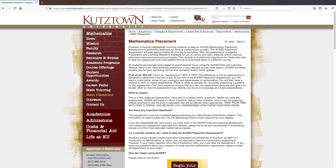This placement is required for all incoming students in order to determine readiness for various mathematics courses. The assessment will take approximately 90 minutes to complete. After the assessment, you may review the preparation and learning module if you would like to retake the placement in hopes of scoring higher.